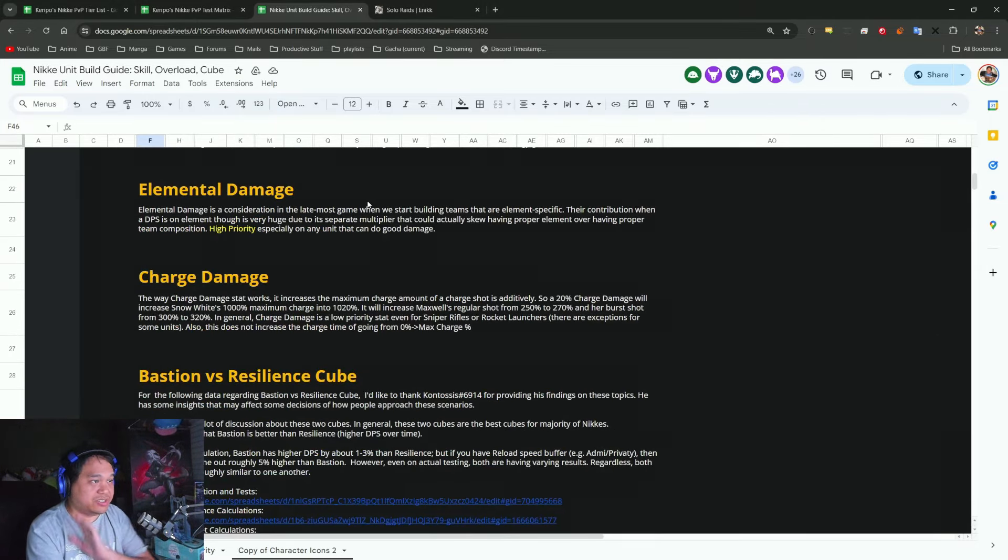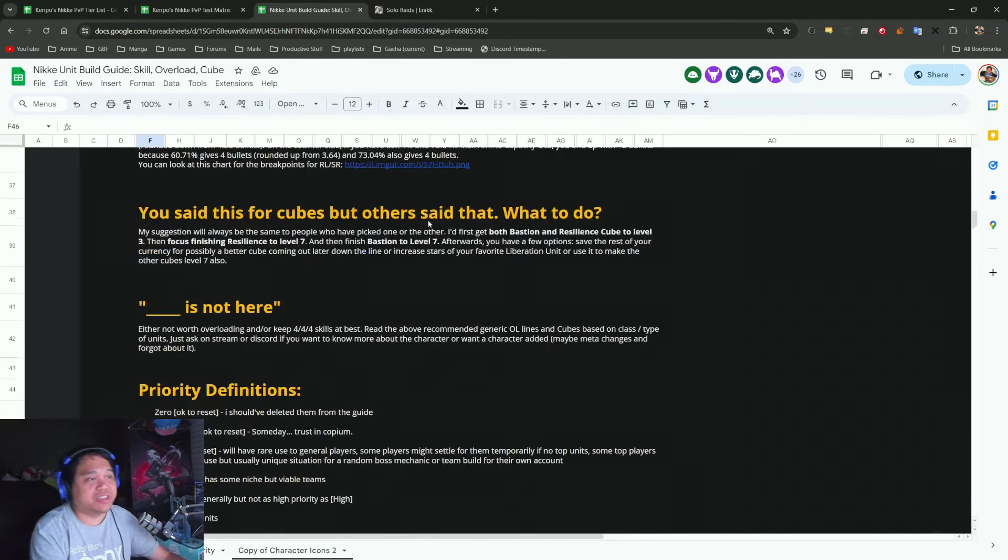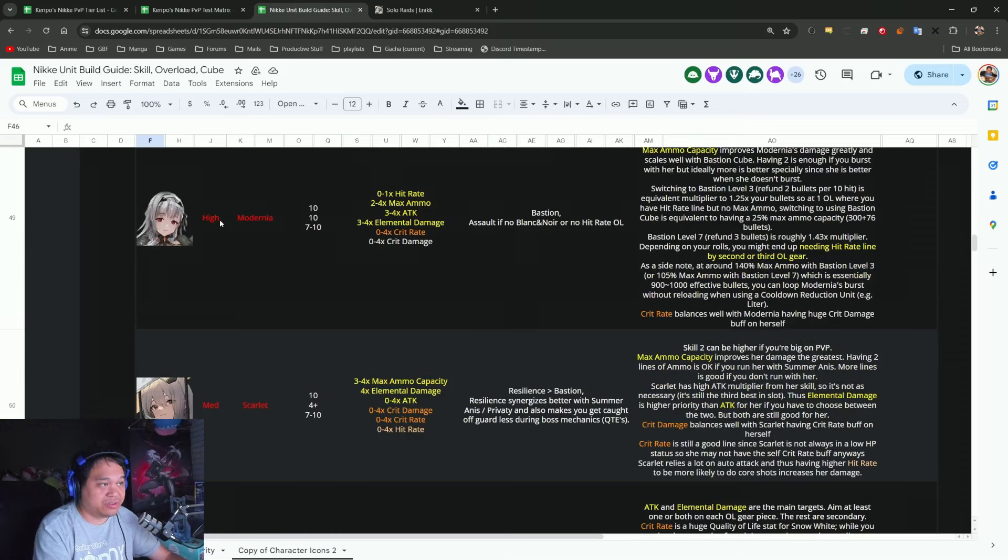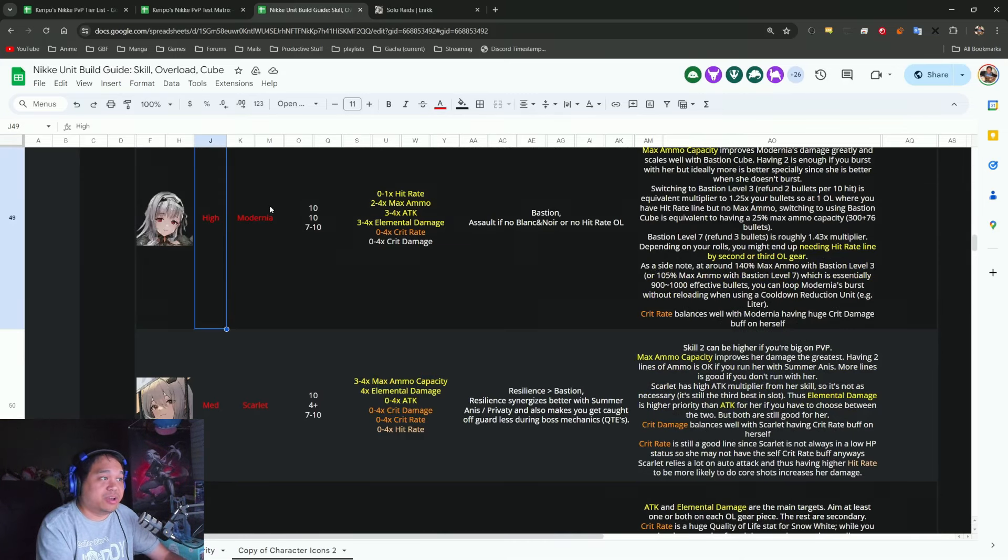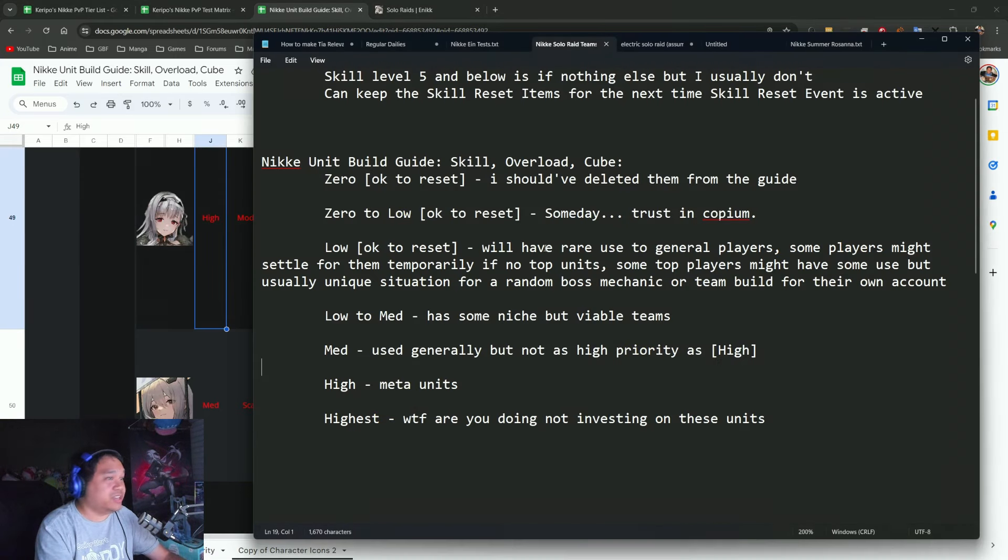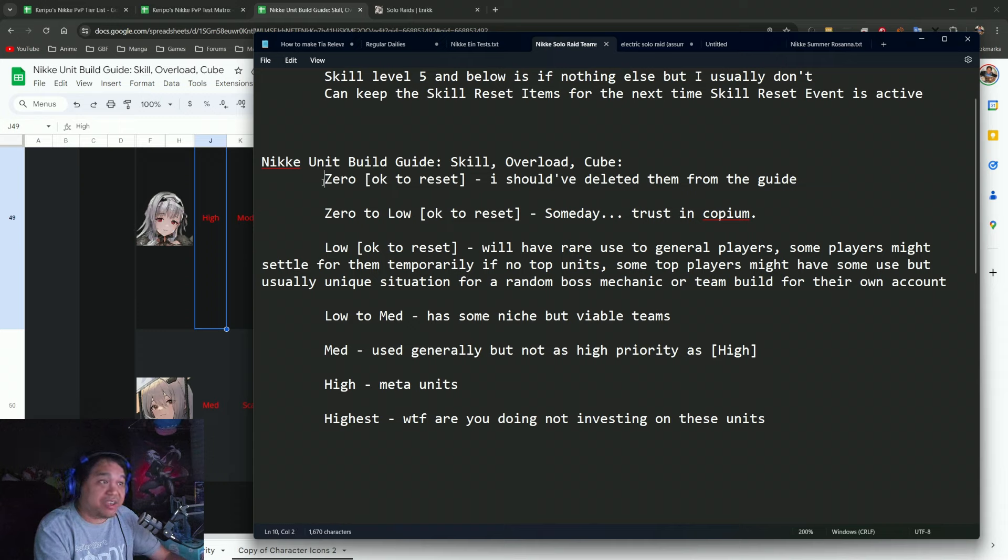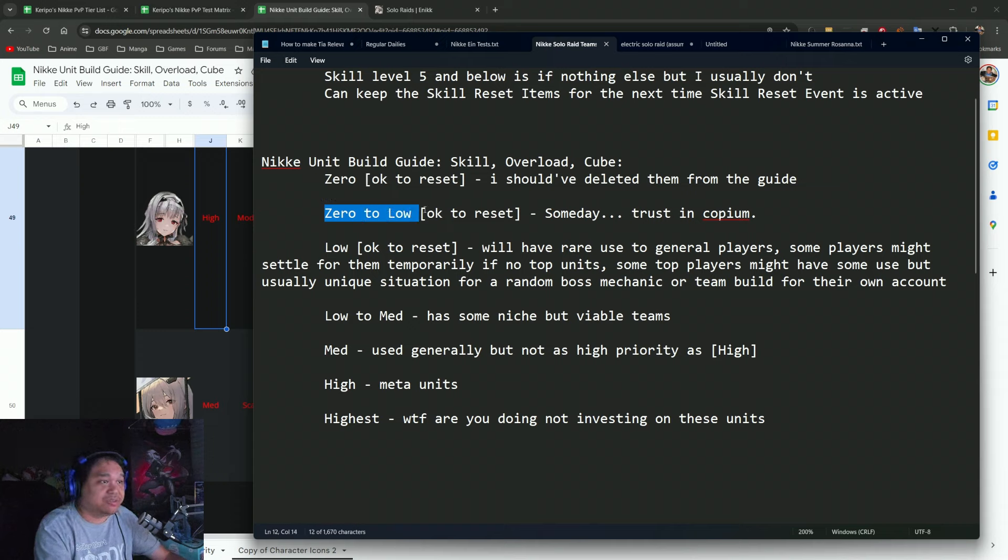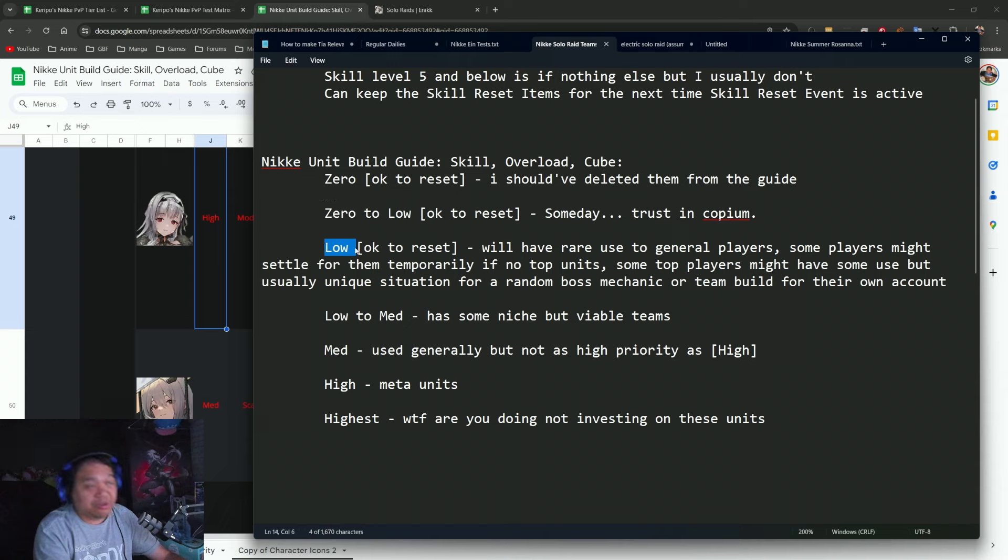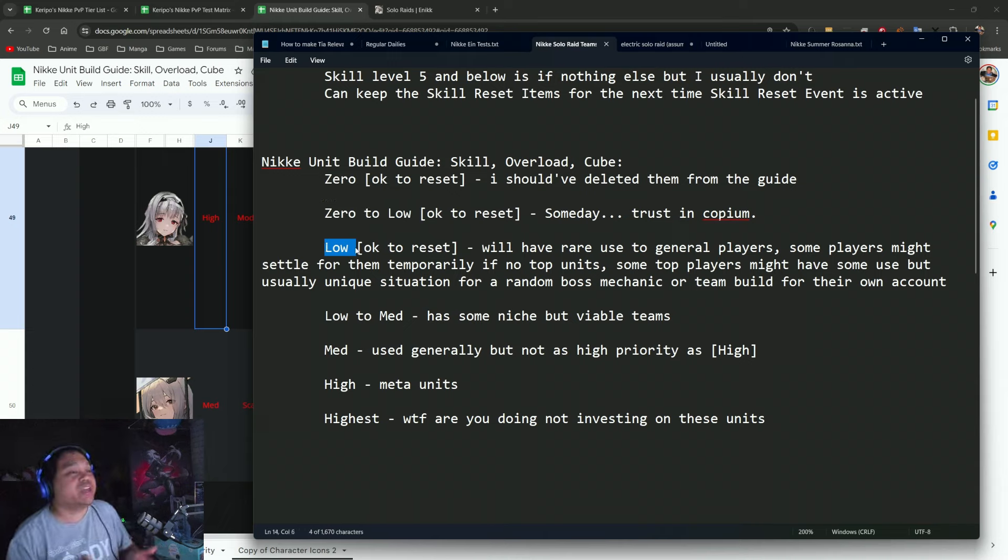I've updated the prioritization on them. If they are on the priority of zero to low, they should be okay to reset.